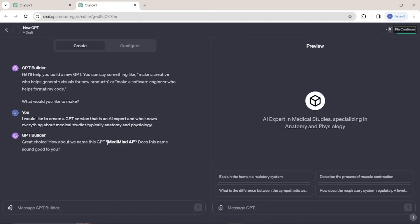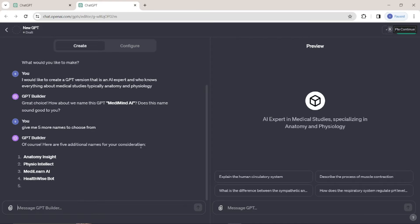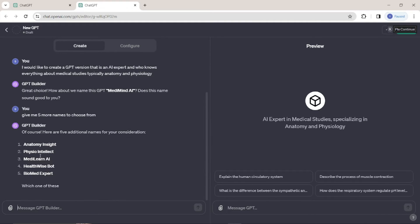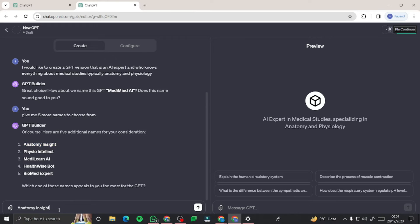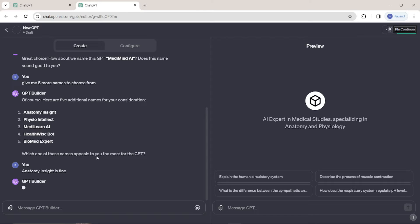It's saying: 'How about we name this GPT MediMind?' I don't like this name, so I'm going to ask the GPT to give me five more names to choose from. It gives options: Anatomy Inside, Physio Intellect, MediLearn AI, HealthWise Bot, BioMed Expert. Since our GPT is more specifically about anatomy, I think the first name 'Anatomy Inside' is really good. So I've selected that as my GPT name.